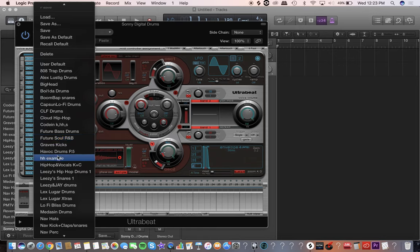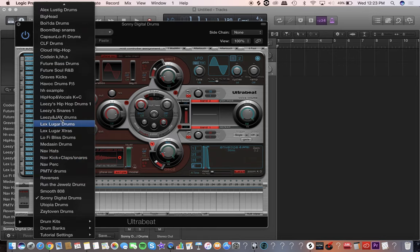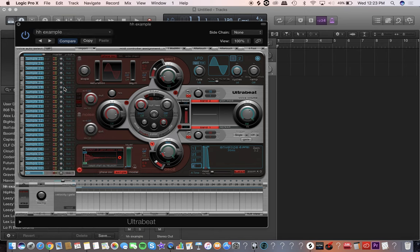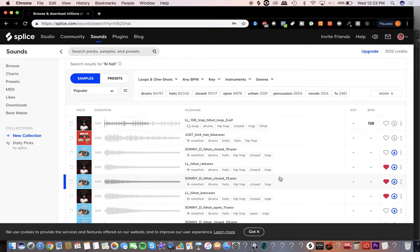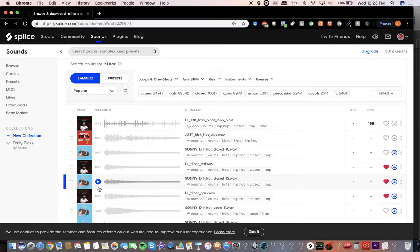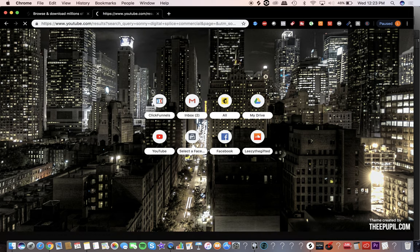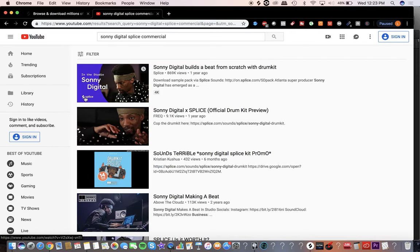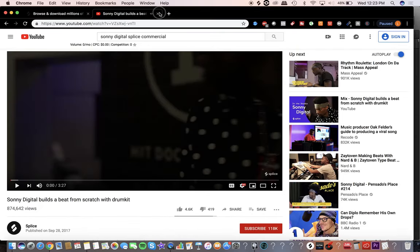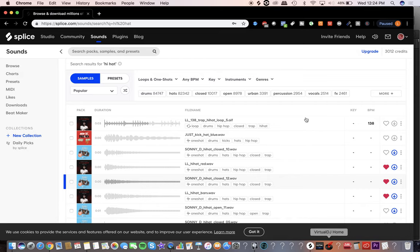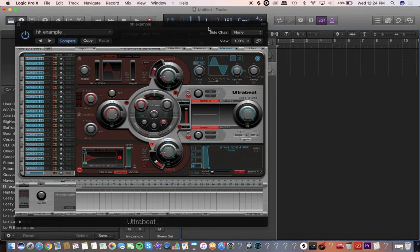We're going to go back to that hi-hat example. A lot of times when you're producing music you'll come across producers that make little kits and call it a 'Sunny Digital pack,' but it's really from another producer. What's dope about Splice is this content is from Sunny Digital himself. If you don't know who that is, Sunny Digital is a major, super famous producer. You can YouTube 'Sunny Digital Splice commercial' to see proof.